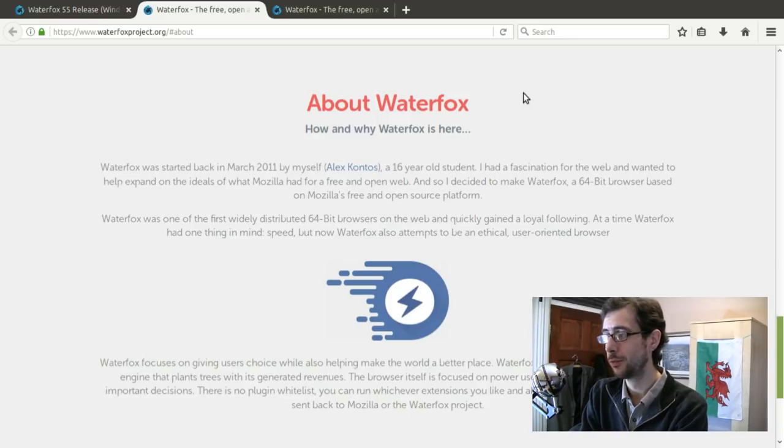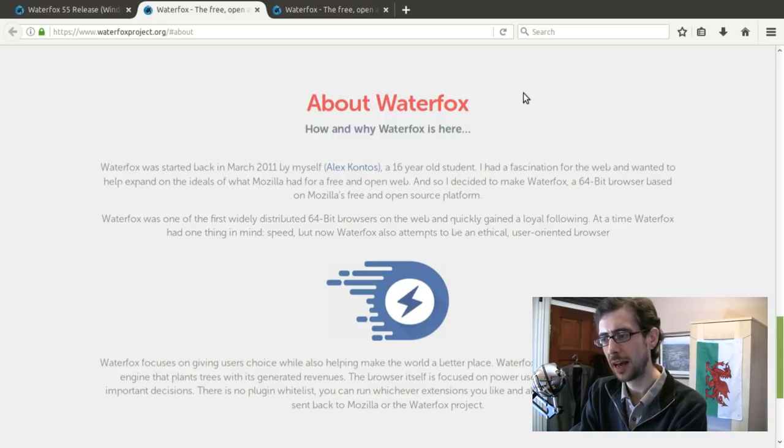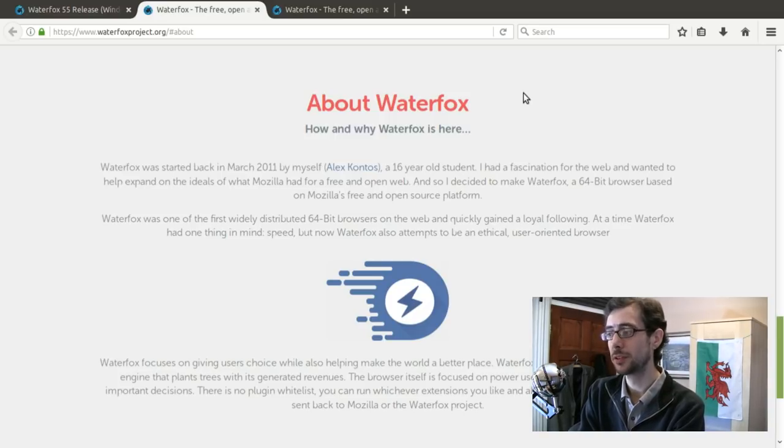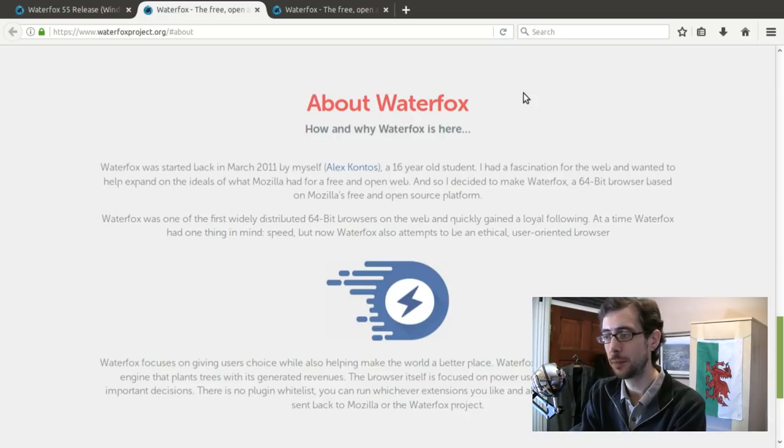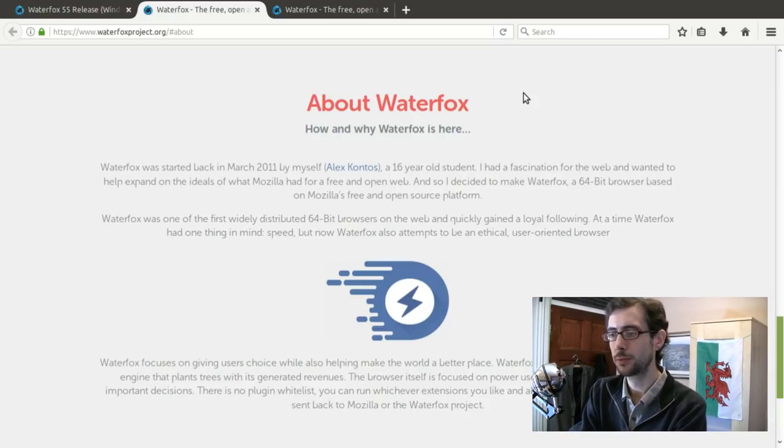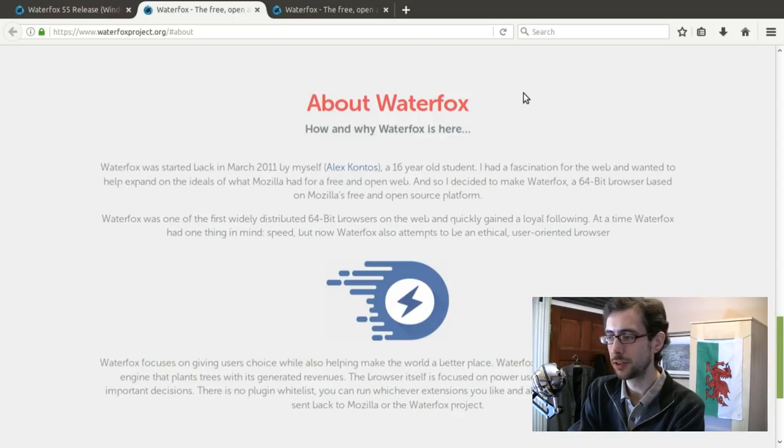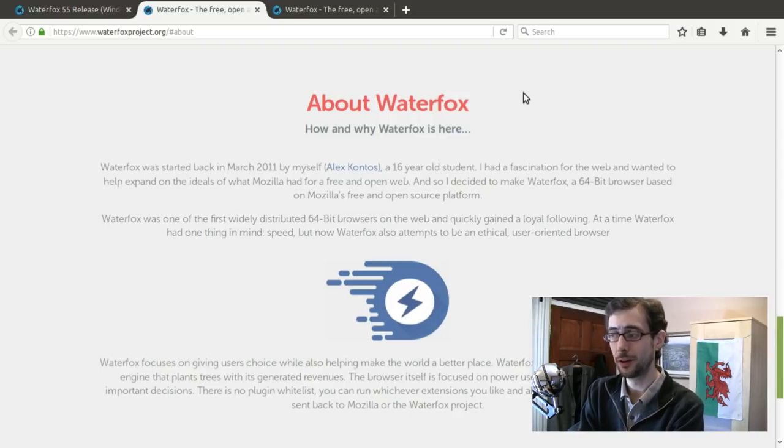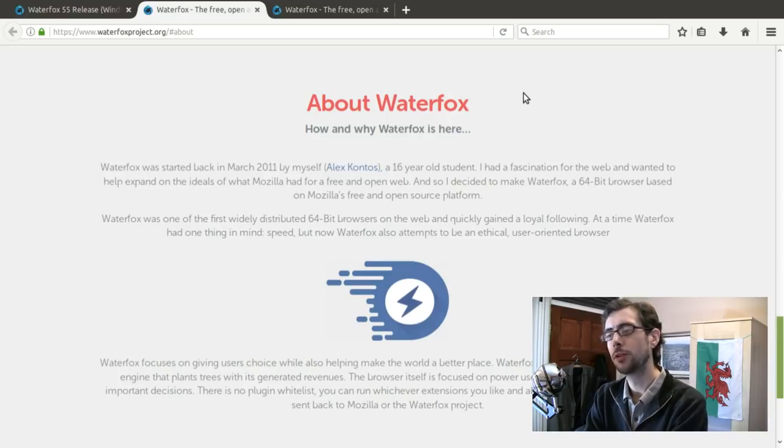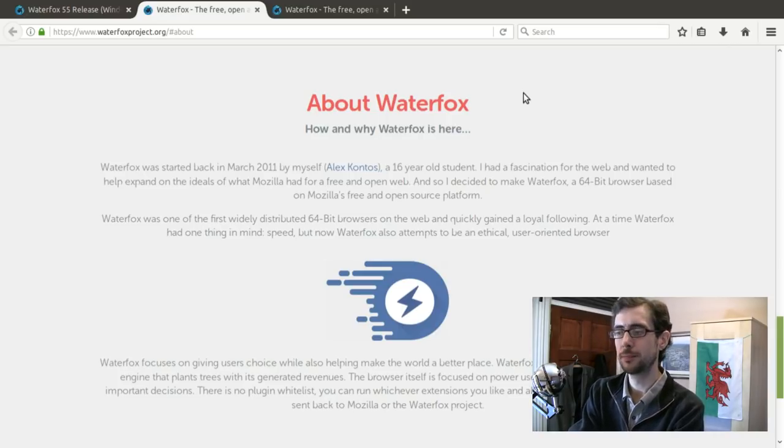I had a fascination for the web and wanted to help expand on the ideas of what Mozilla had for a free and open web. And so I decided to make Waterfox a 64-bit browser based on Mozilla's free and open source platform. Waterfox was one of the first widely distributed 64-bit browsers on the web and quickly gained a loyal following. At the time, Waterfox had one thing in mind, speed.